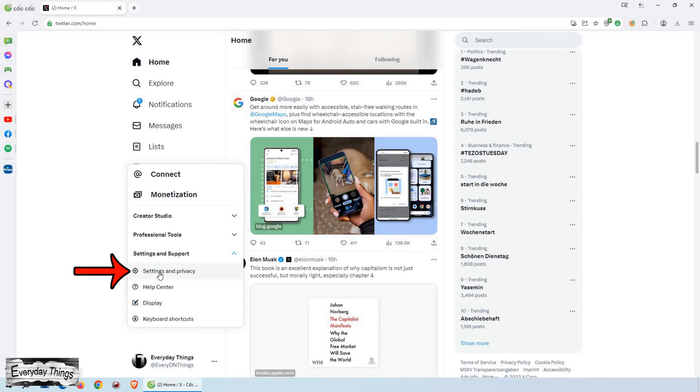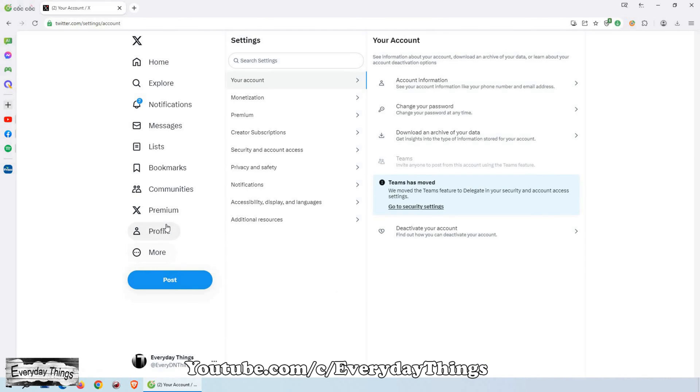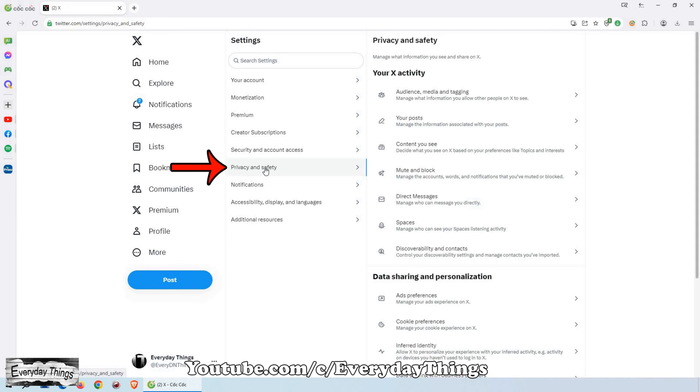Inside Settings and Support, click on Settings and Privacy. Within the Settings and Privacy section, locate and click on Privacy and Safety.